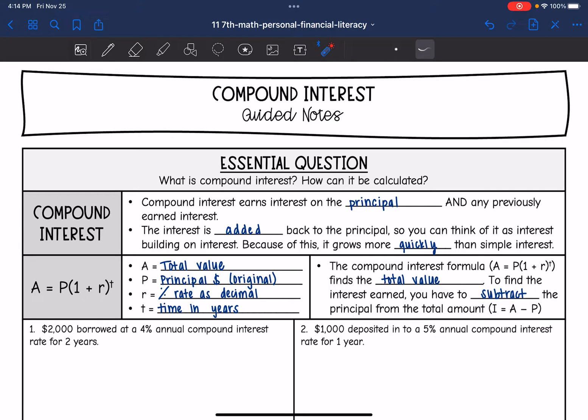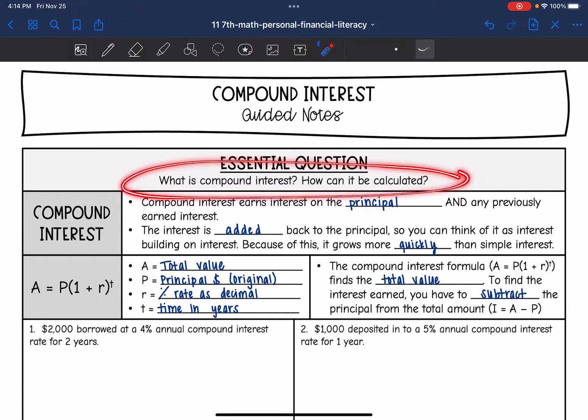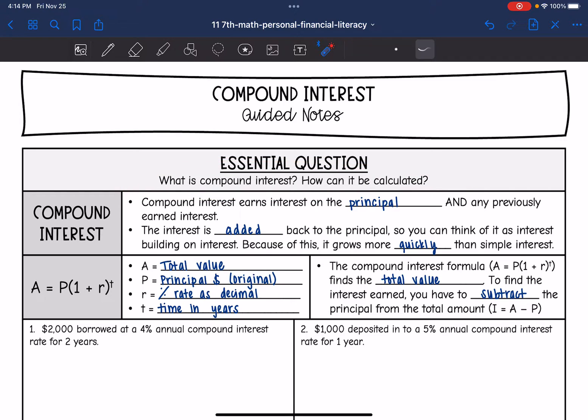Hey guys, today we're going to be looking at compound interest. We're going to answer the question: what is compound interest and how can it be calculated?